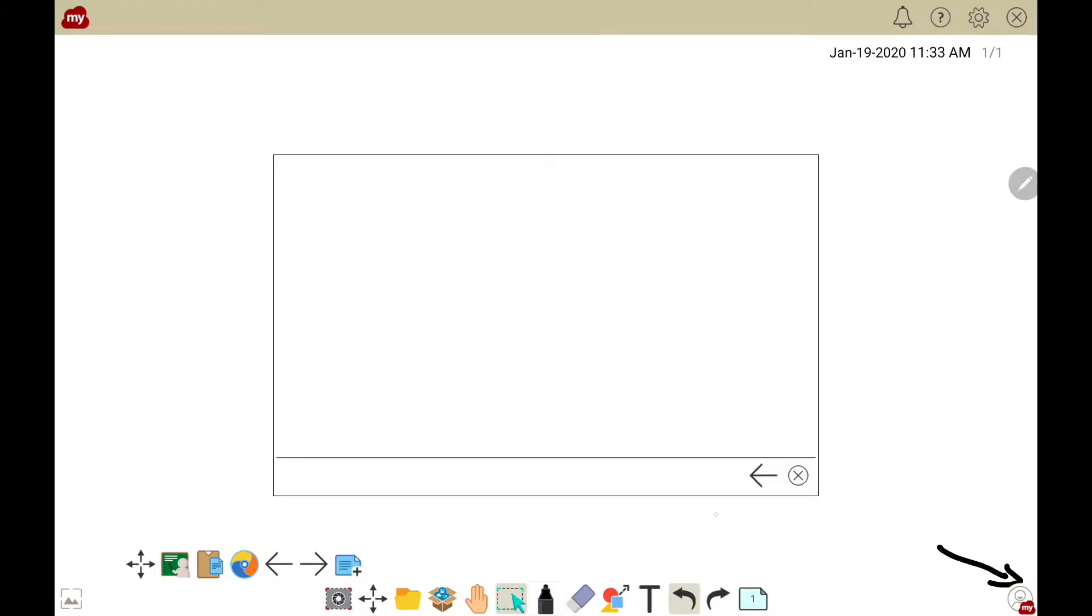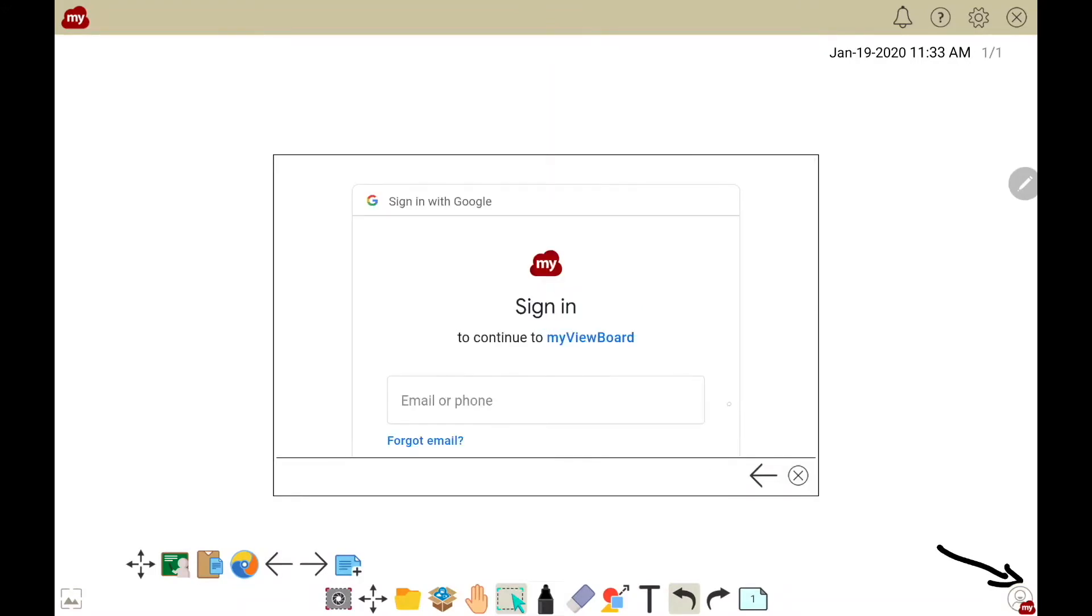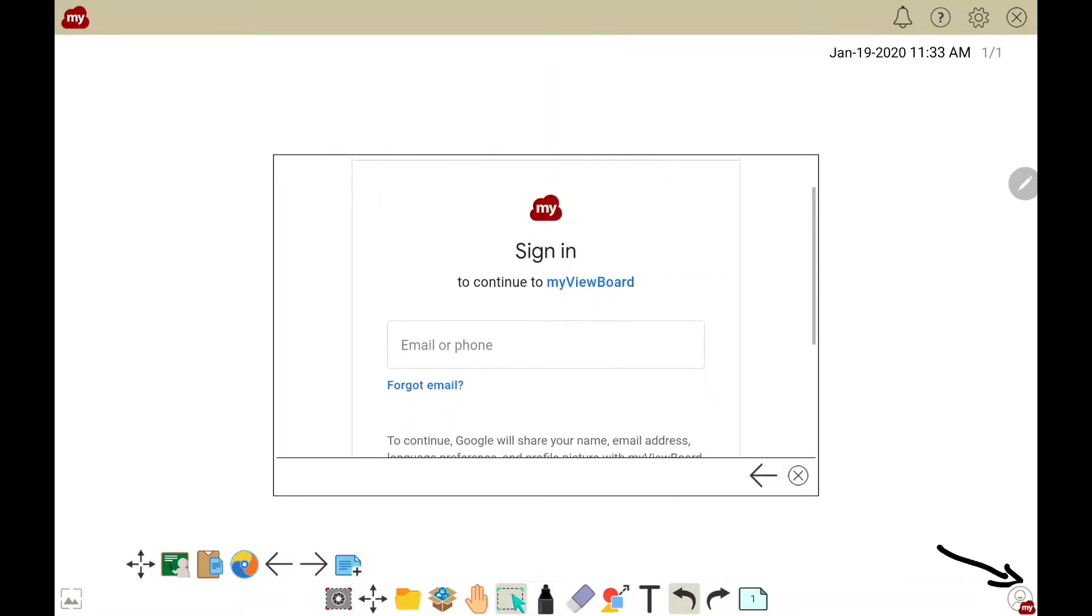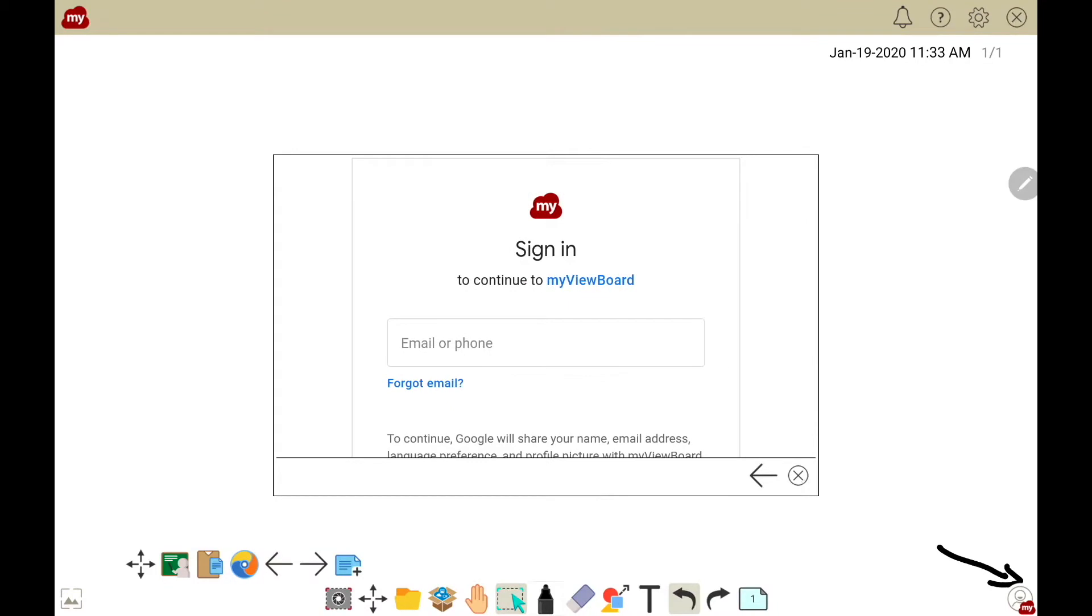This will then open a window where you type in the appropriate email and password to sign in.